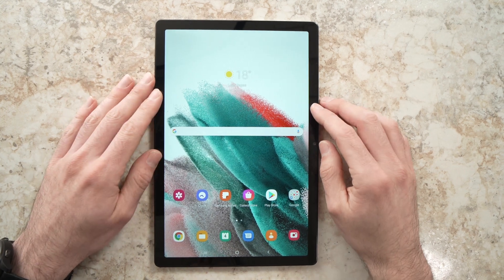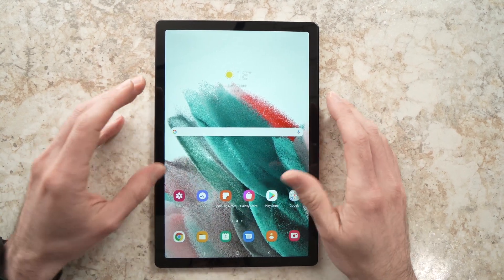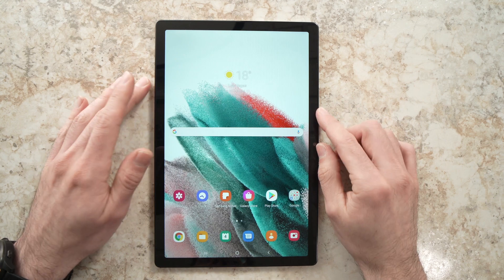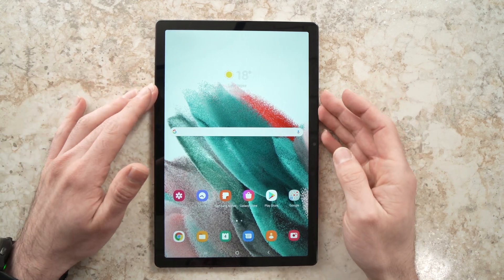In this video I'll show you how to delete one app or even multiple apps on your Galaxy Tab A8. This is a 2022 model.